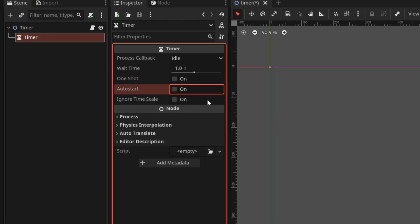And finally, we have ignore time scale property which as the name suggests, ignores the engine's time scale. So, the timer speed is always the same regardless of the game's time scale.